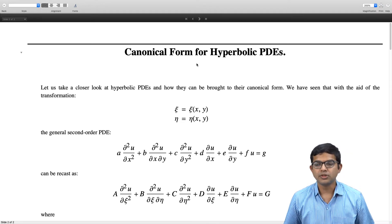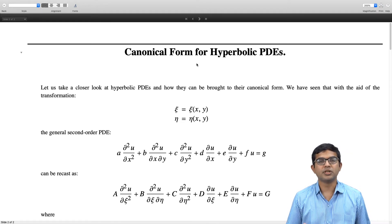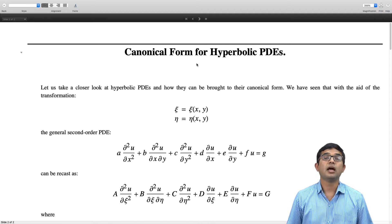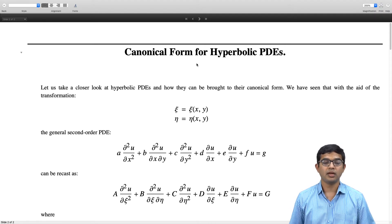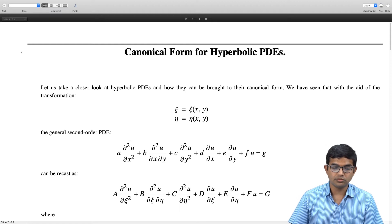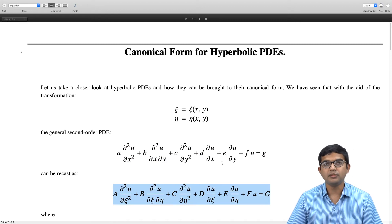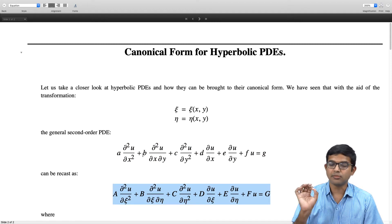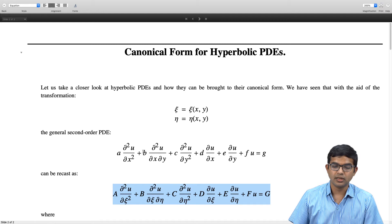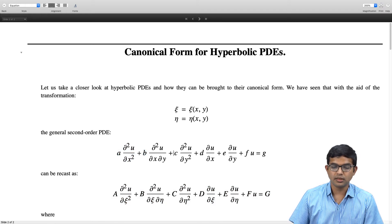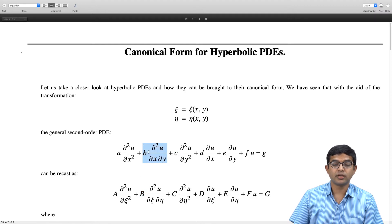We saw how there is a transformation zeta, which is some function of x and y, and eta, a function of x and y, which can take a general PDE of this kind and rewrite it as a different PDE of the same type. Specifically, the sign of b² − 4ac is the same as the sign of B² − 4AC.